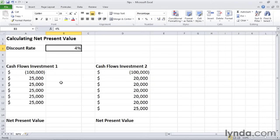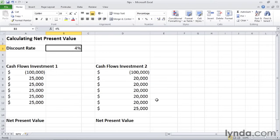And we're comparing that to a second investment, which again has a $100,000 buy-in, and then it has five payments of $20,000, and then a final payment of $25,000.